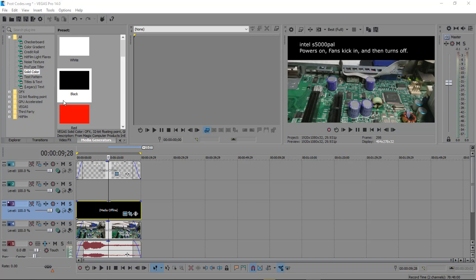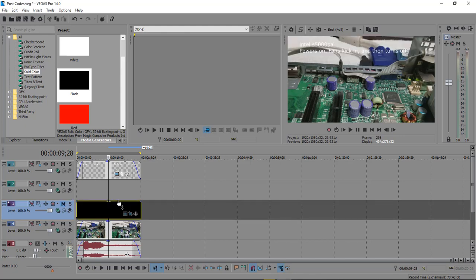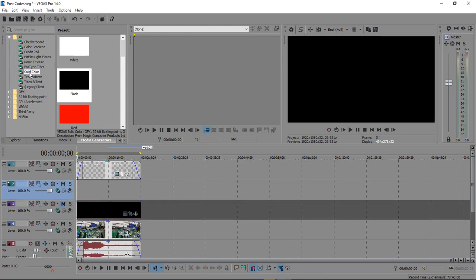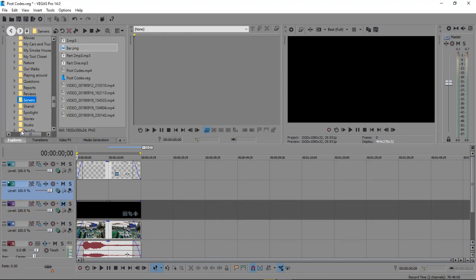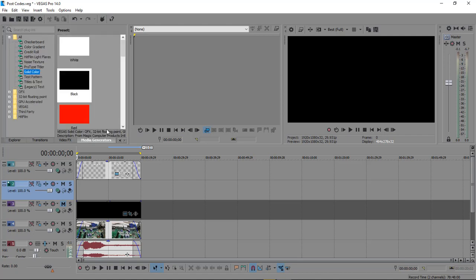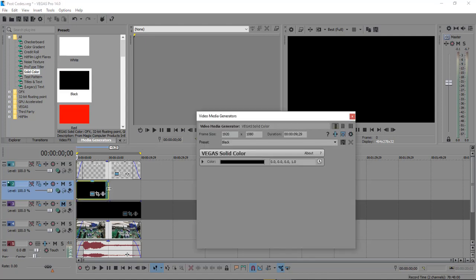How we were able to do this is — let's go ahead and mute this. We're gonna come over here inside of Explorer, come over here to Media Generators, then we wanna select Solid Color, and then choose our black background. We're gonna drag it out to the length of our video.